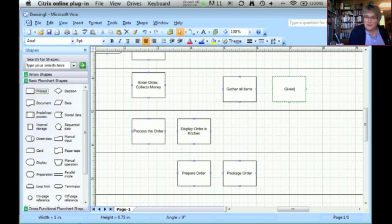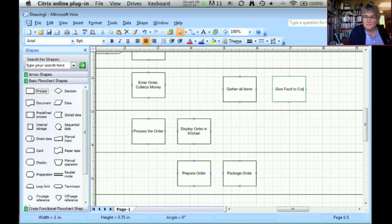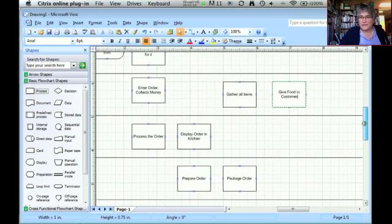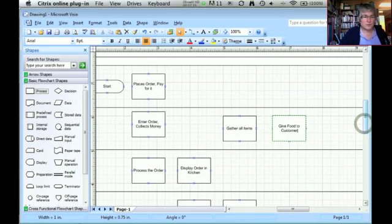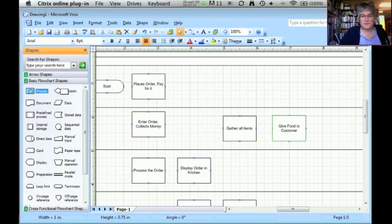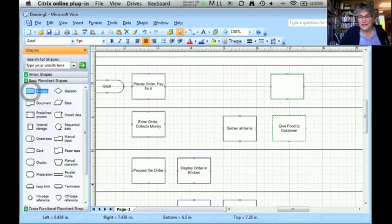So this step, I'm going to give food to the customer, and the customer is going to receive the food and check the order.